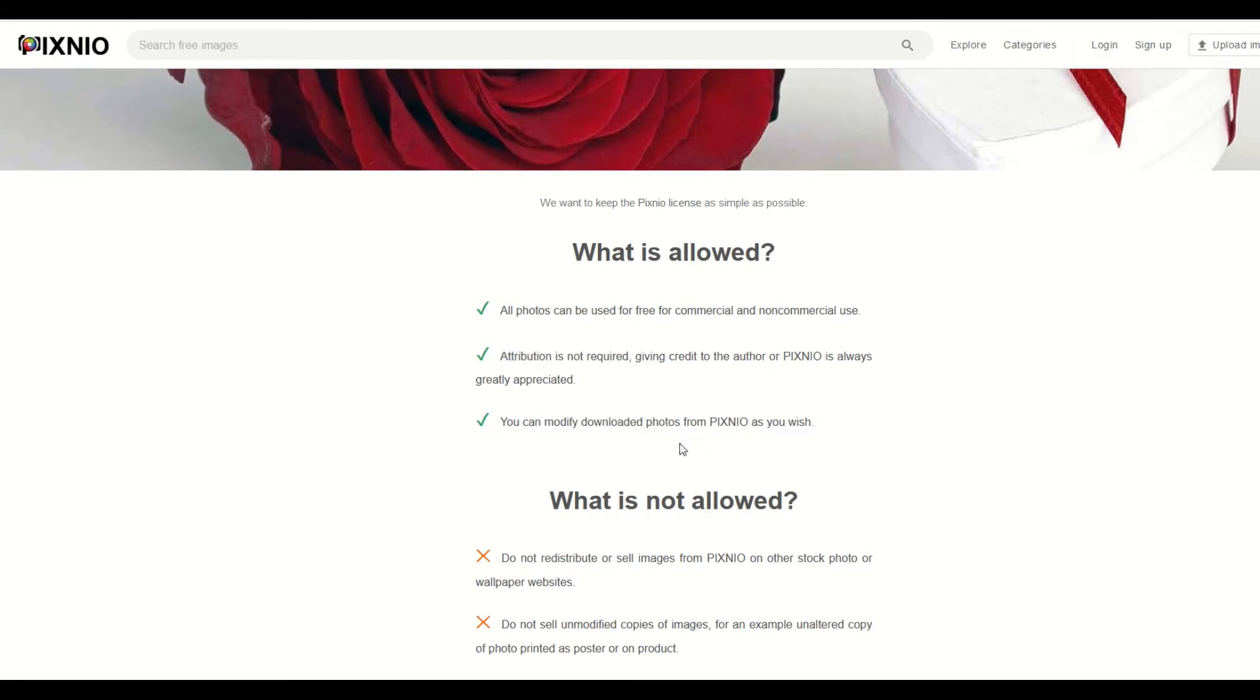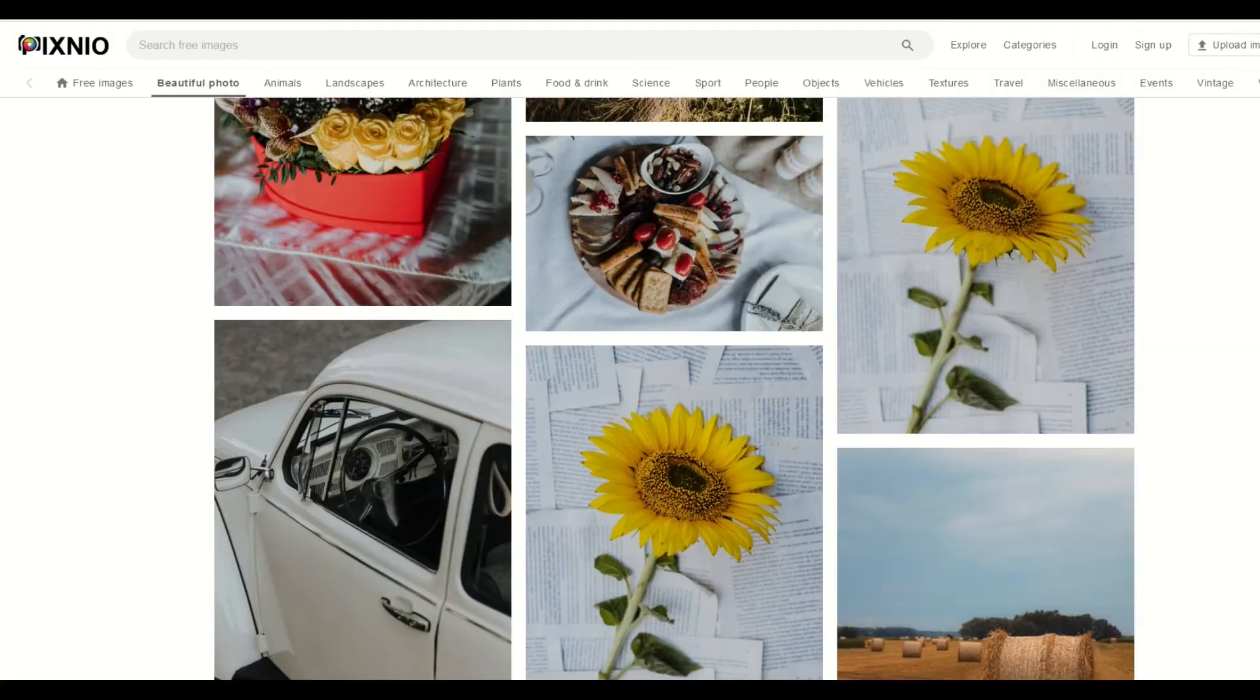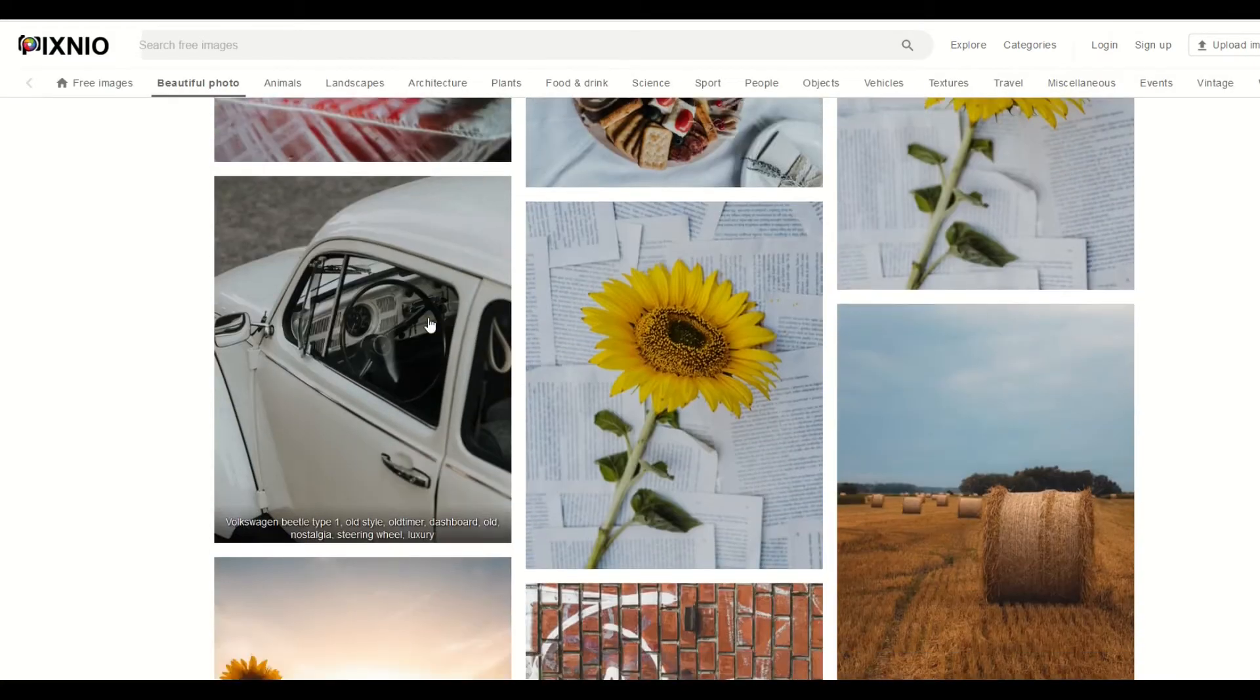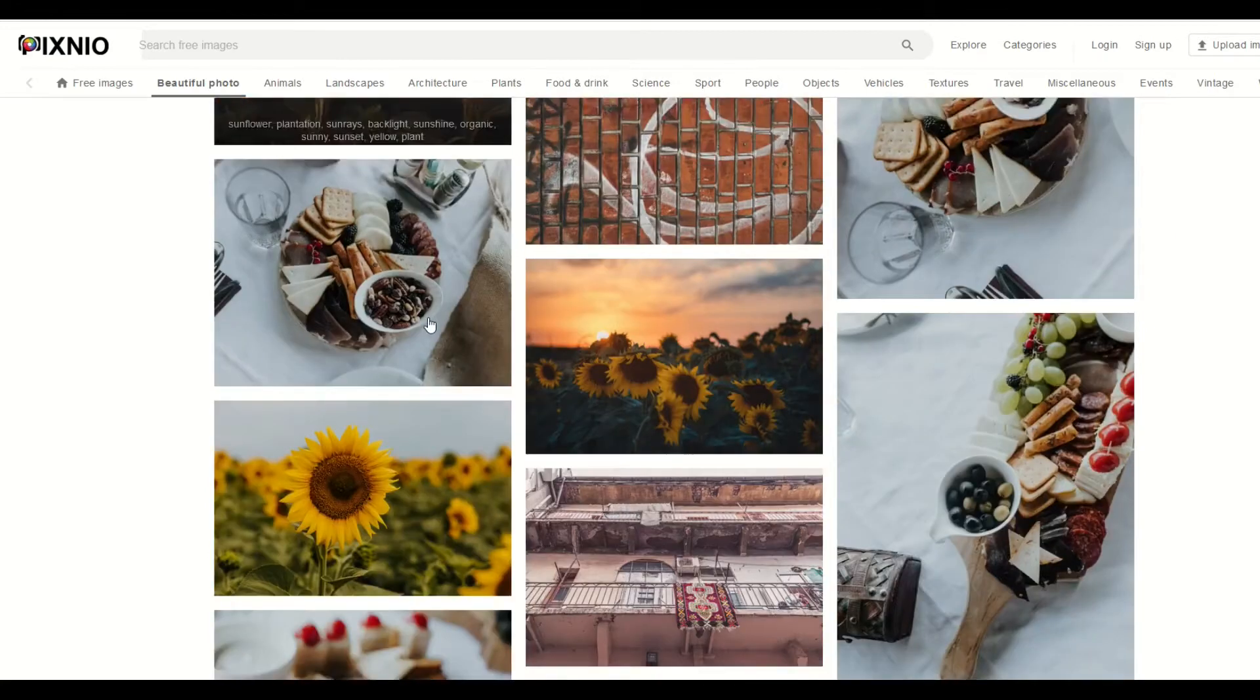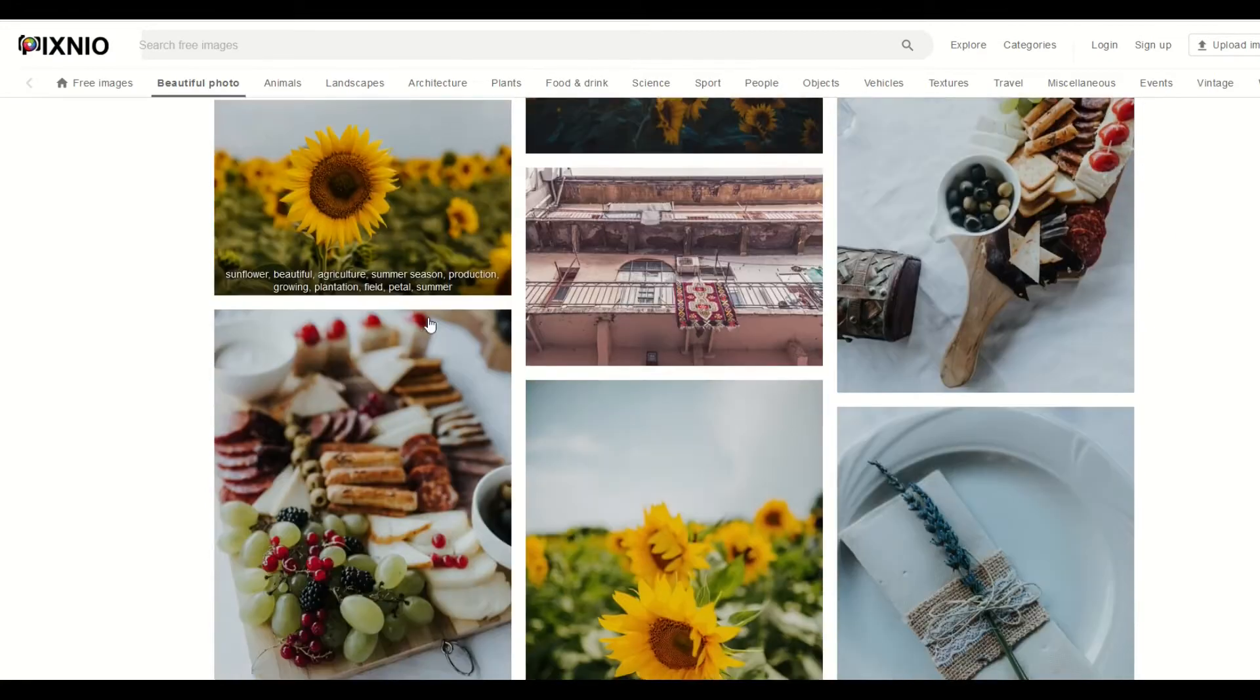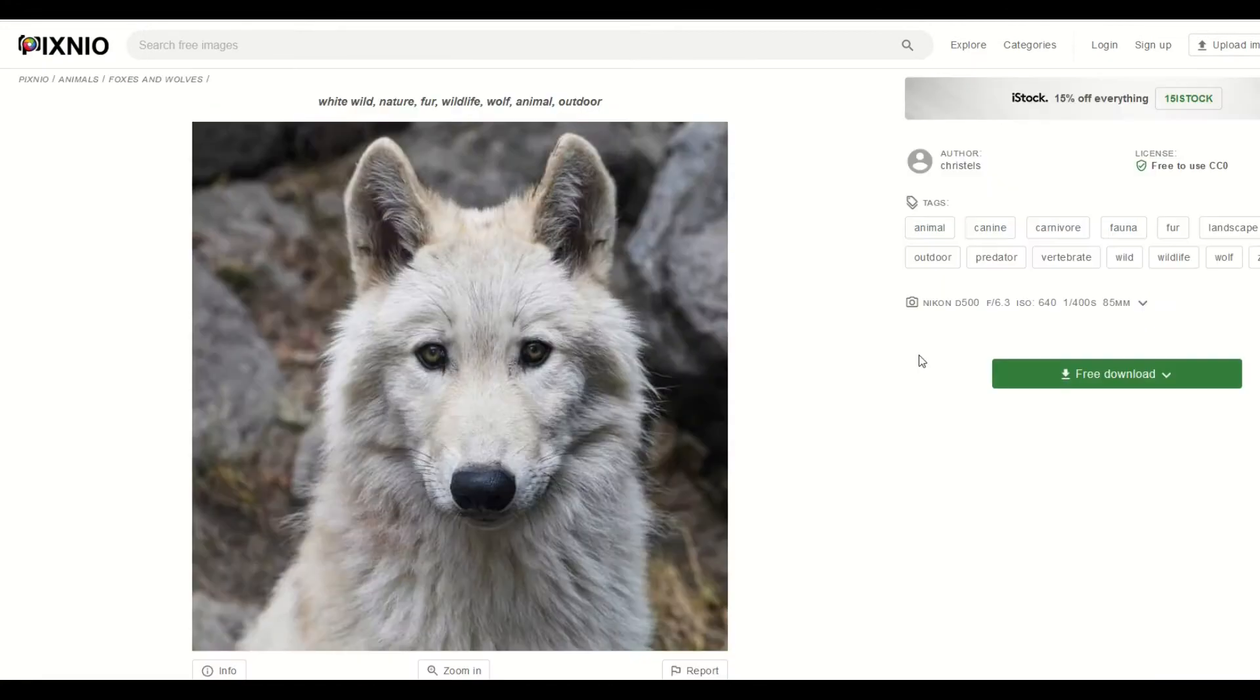And you can also modify the downloaded photos. So in other words, we can change them if we download them, and that's exactly what I'm gonna do here. So I'm gonna grab some sort of photograph that we can then use to make a digital design.